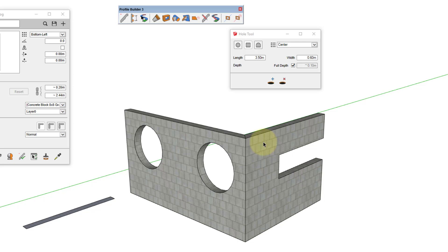It's highly recommended to always select the object that you want to create the hole in before you create it. If you don't do that, you might find that holes aren't being created as you expect.